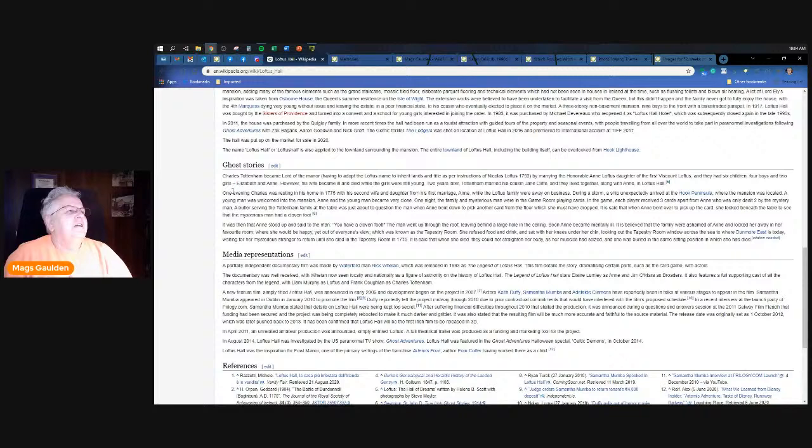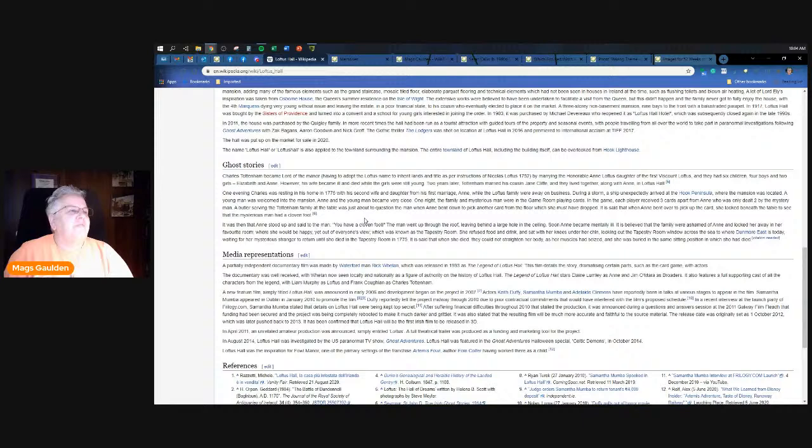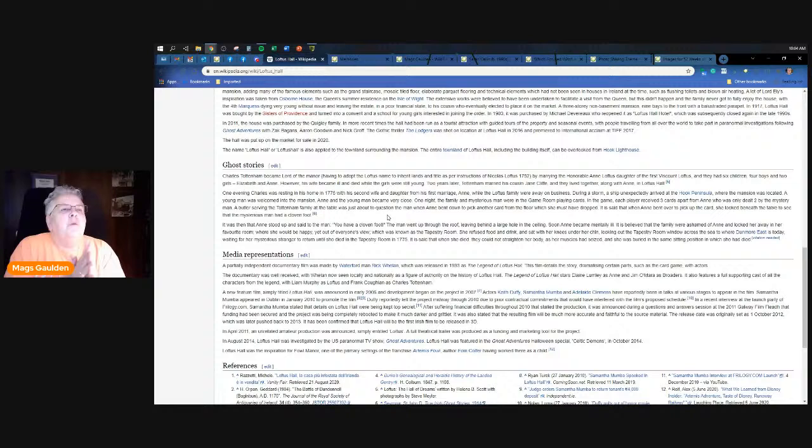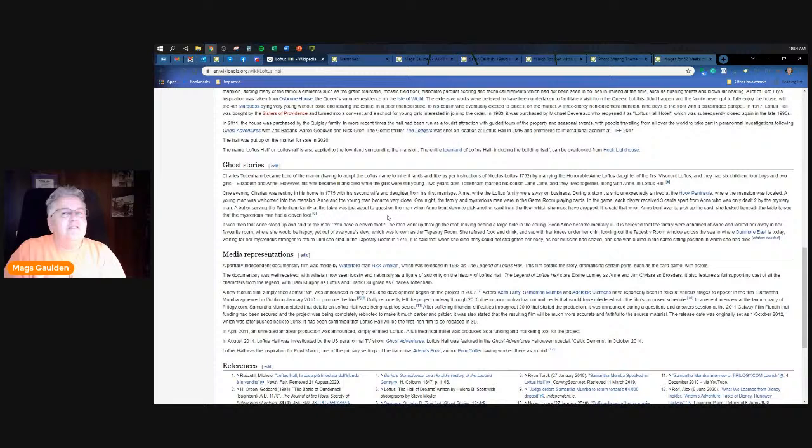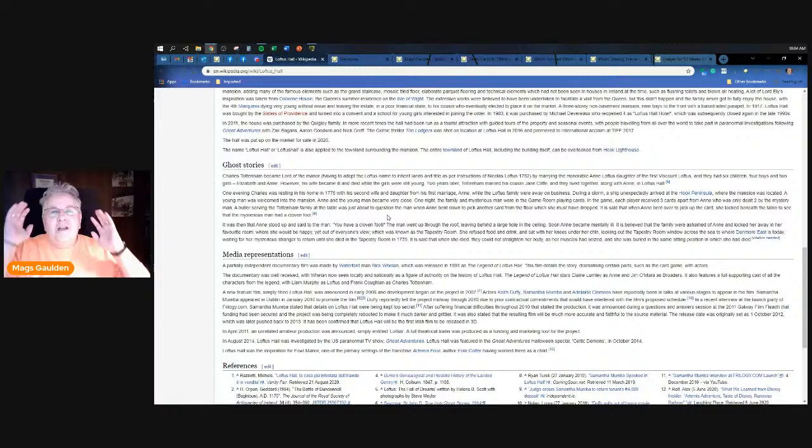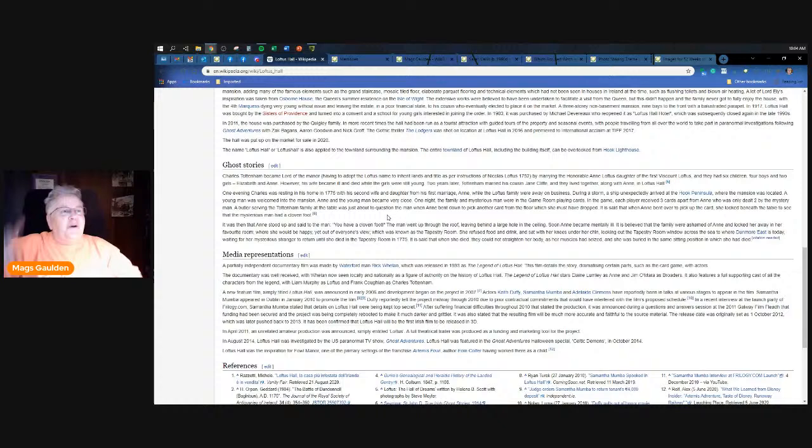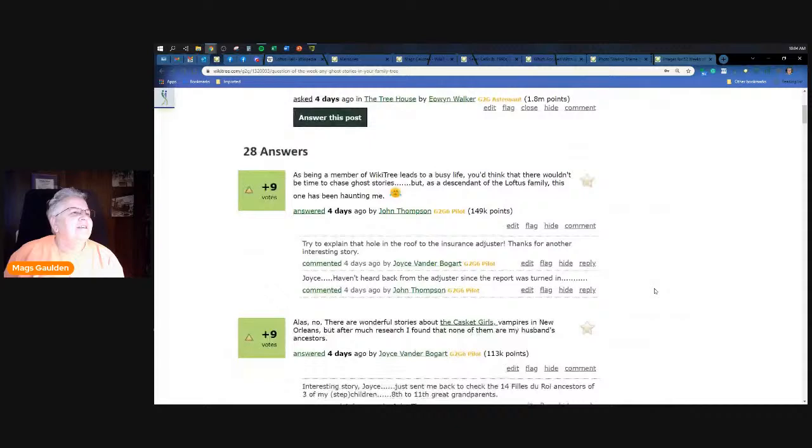One evening Charles was resting in his home in 1775 with his second wife and daughter from his first marriage. While the Loftus family were away on business during a storm, a ship unexpectedly arrived. Basically this guy shows up, he's gorgeous, they're hanging out playing cards. The guy forgets to deal her one of the cards and she sees a card on the floor. She leans down to pick it up, she notes that the guy has cloven hooves, says it to the fella, the fellow goes straight up through the roof and out through a hole through the ceiling. That's a pretty good ghost story to have in your family.